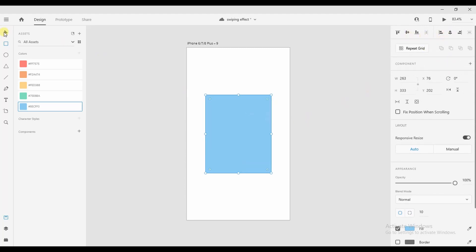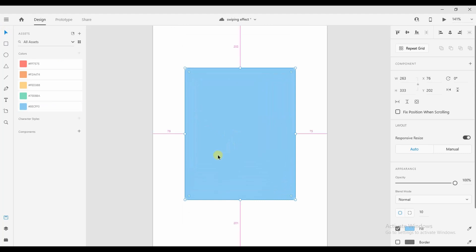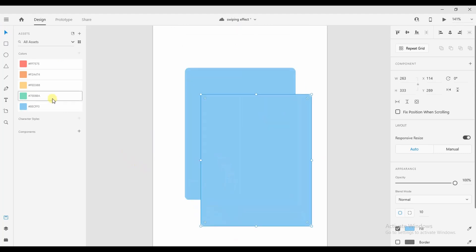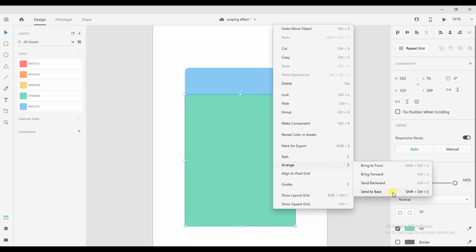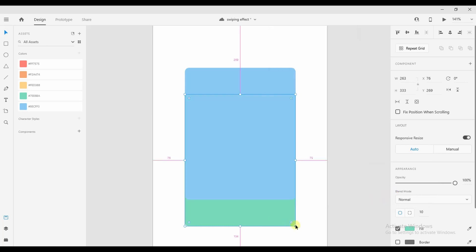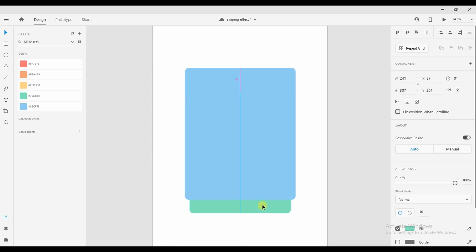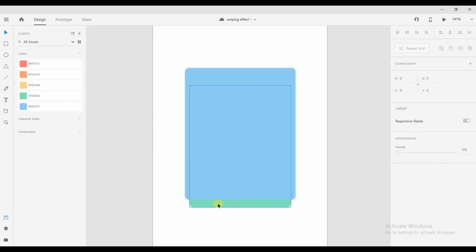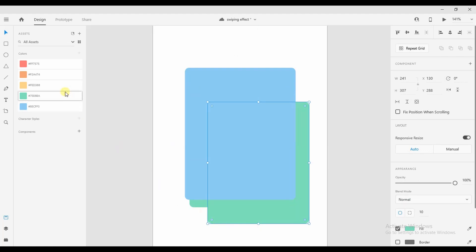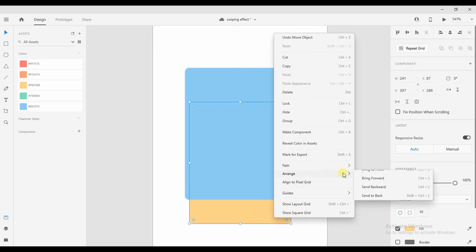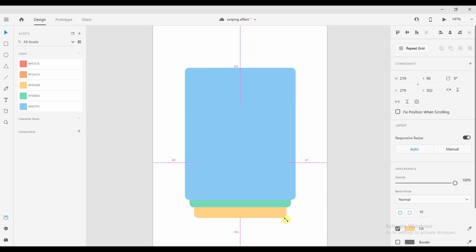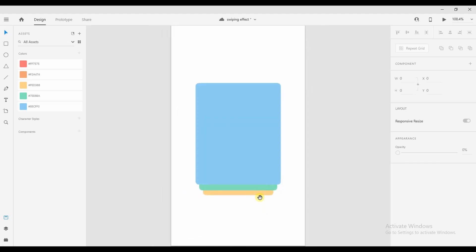Now make a copy of the rectangle and give it a different color — I've taken green here. Align the rectangle and send this green rectangle to the back, and make it a little smaller than the blue one and place it like this. Now make a copy of the green rectangle, give it a different color, align the rectangle, and send this yellow rectangle to the back as well. Make it a little smaller than the green rectangle and place it like this.